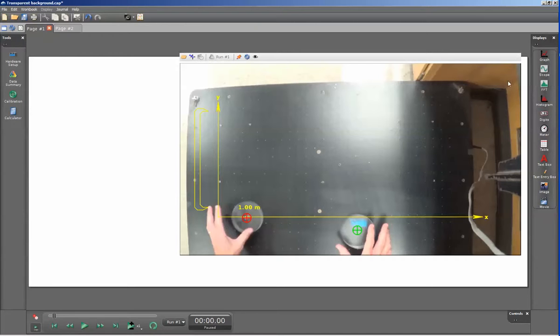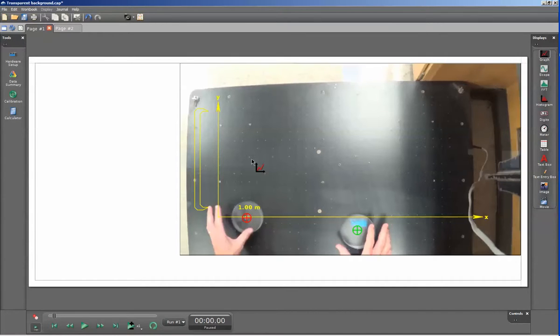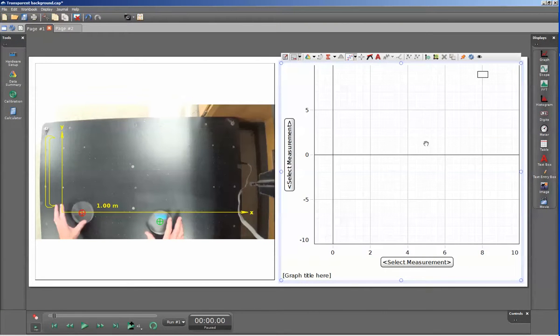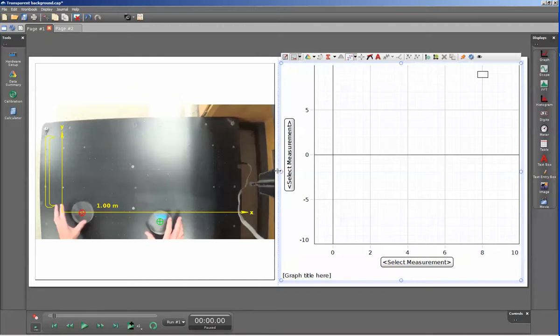I'll do that by selecting my graph display here and dragging that to the display. Capstone will create a new area for that graph so that there's no overlap, but that's not what I want.